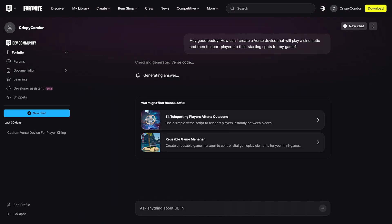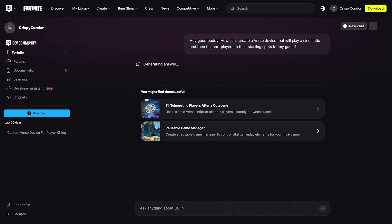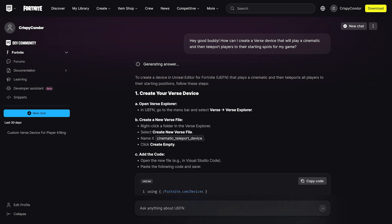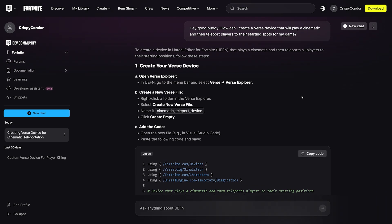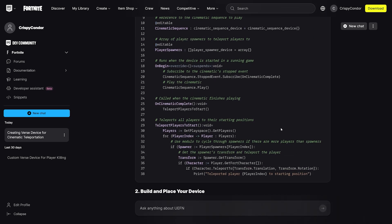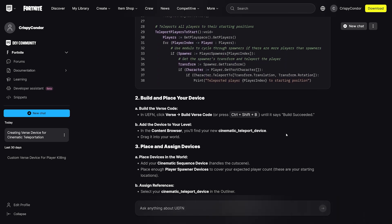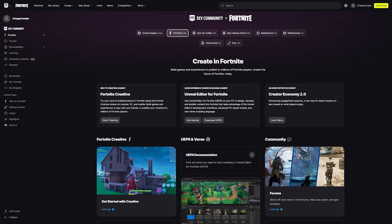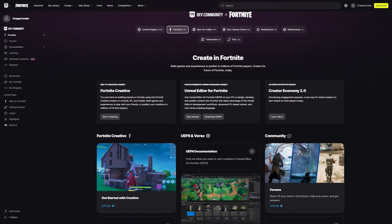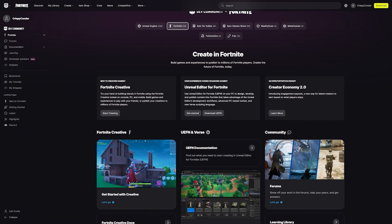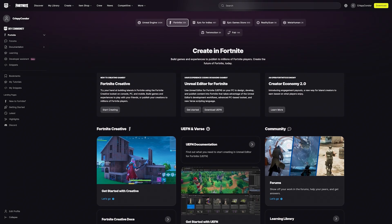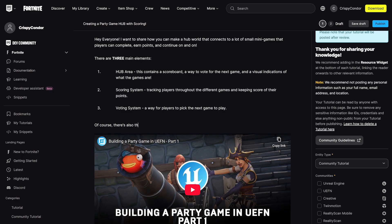Then, whenever you need a bit more guidance, you can use the Epic Developer Assistant to answer your questions, provide tips, and generate VERSE code. You can use each section of the EDC to continue mastering UEFN, then post and share some of the knowledge you've gained yourself.